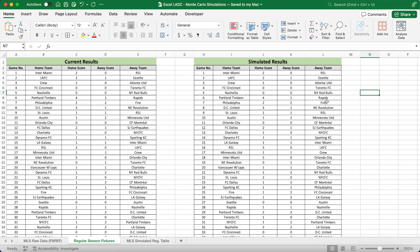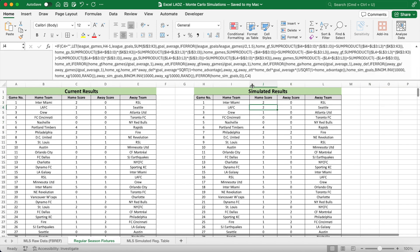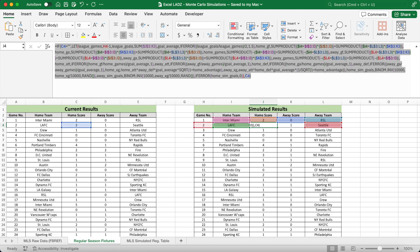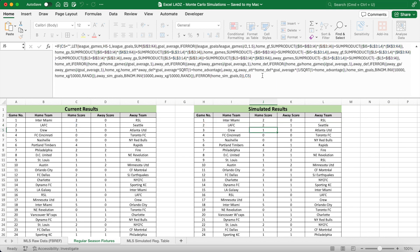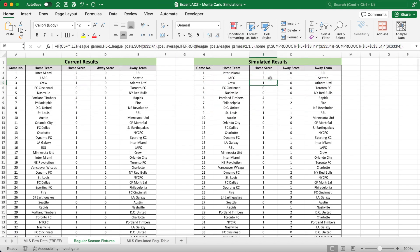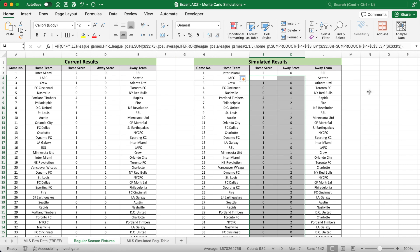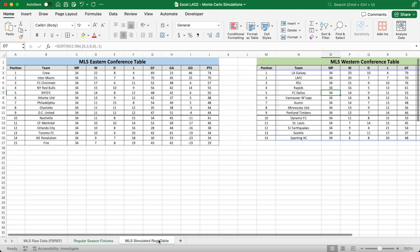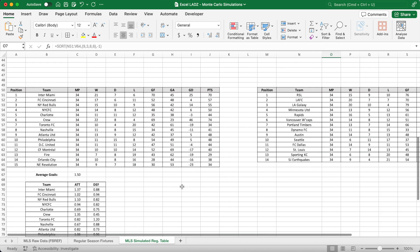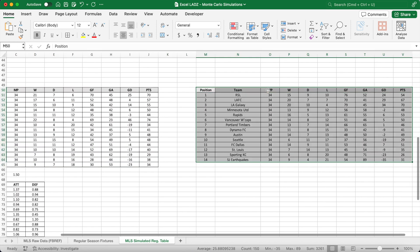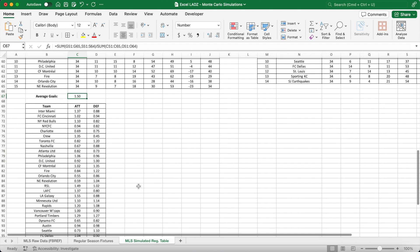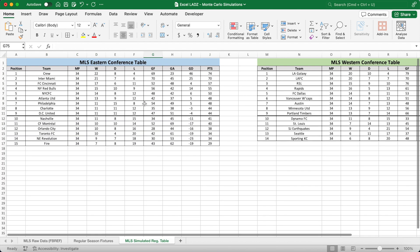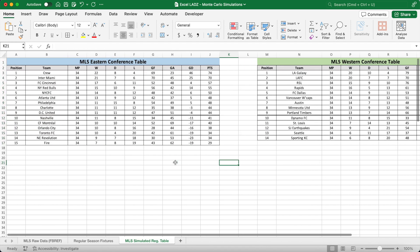So that the model is stochastic — meaning the attacking and defensive strengths of each team update after every simulation — I'm including the binomial inverse formula within a large LET function after the first game. This formula retains the scoreline of completed games while simulating matches that have yet to be played. By dragging this formula down for all remaining matches, the rest of the regular season unfolds with simulated scorelines. Each time I refresh the worksheet these simulations automatically update. Next I'll summarize these outcomes by creating a dynamic table for both the eastern and western conferences using SUMPRODUCT functions, ranked using the SORT function.